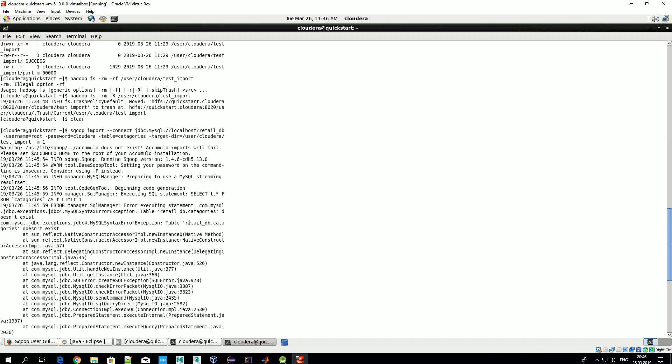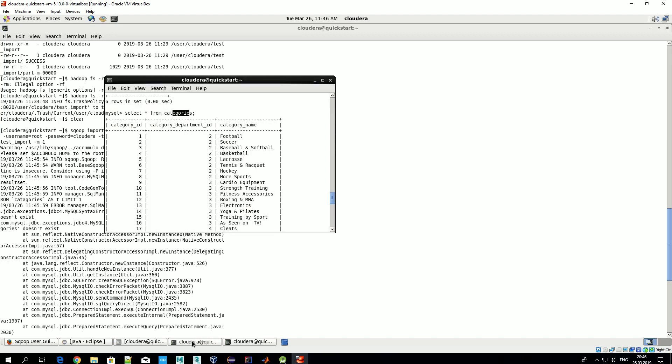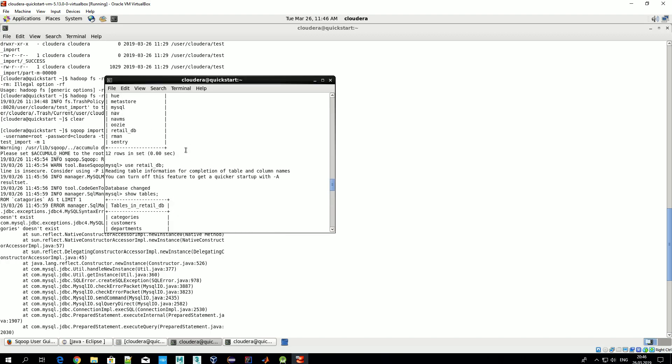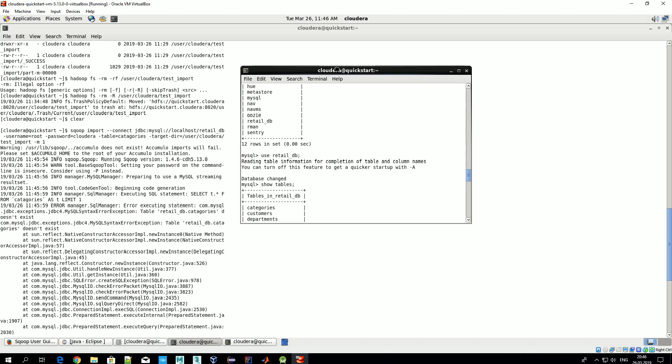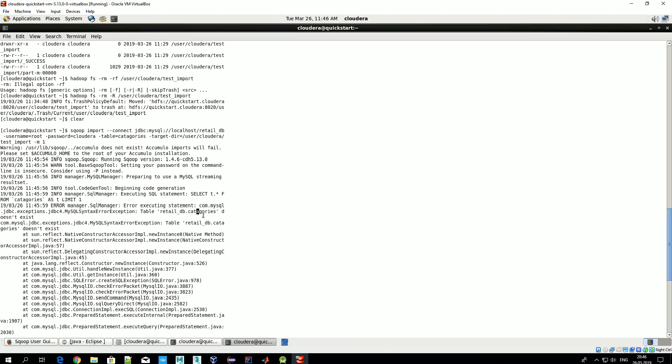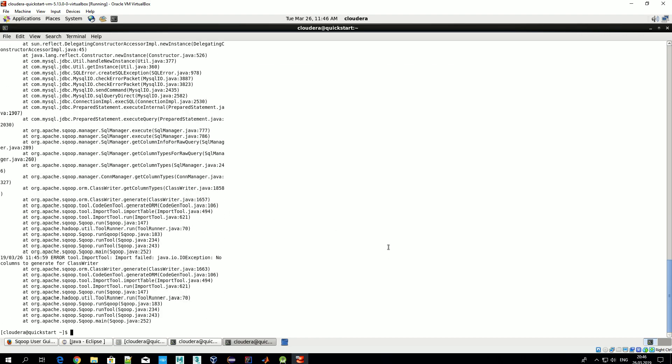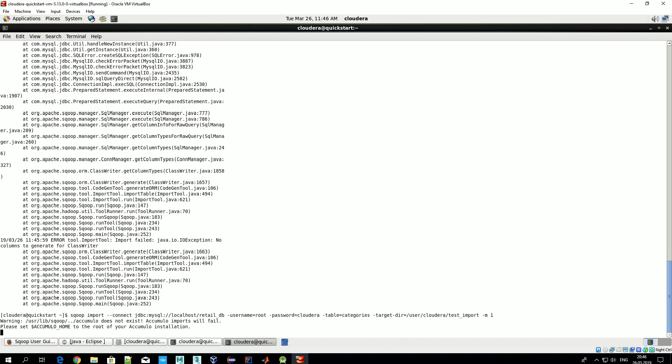Okay, table retail_db.categories doesn't exist - interesting. Let's see... retail_db and categories. Ah okay, so I have a typo here in table name - categories. Let's correct it.